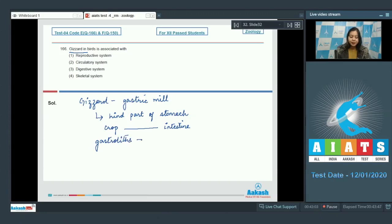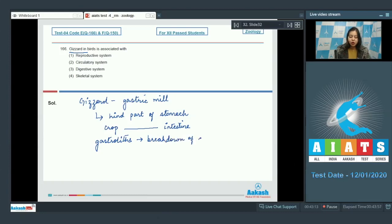Which help in breakdown of seeds or other hard foods.